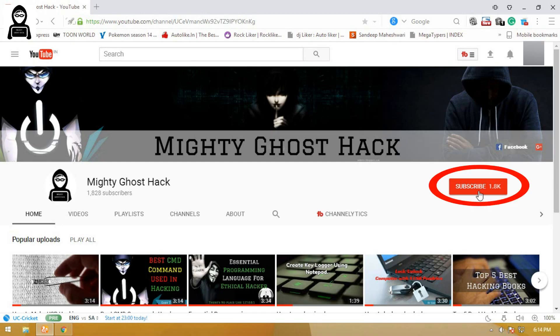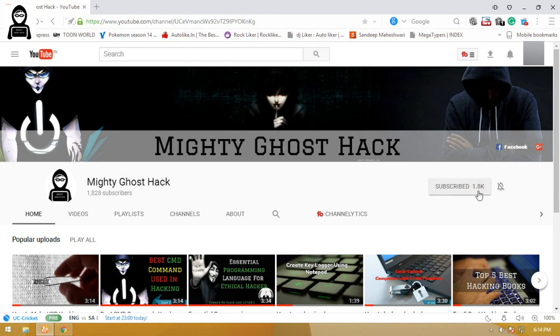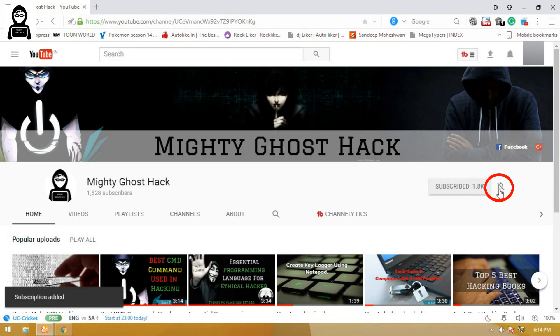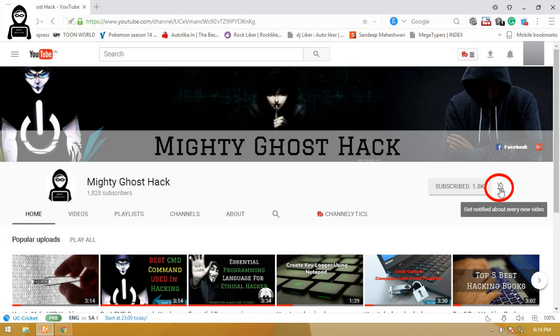Welcome guys. Before we get started, don't forget to subscribe to our channel to watch our videos and press the bell icon button to get first notification of our new videos.